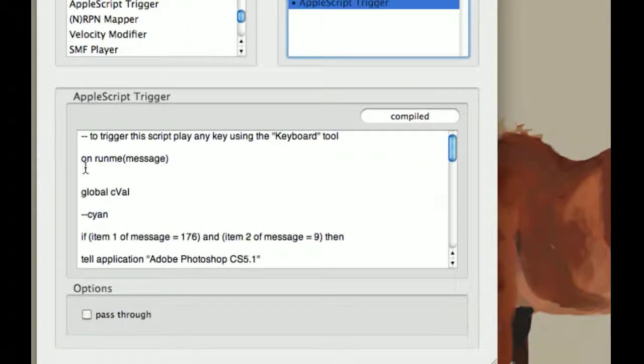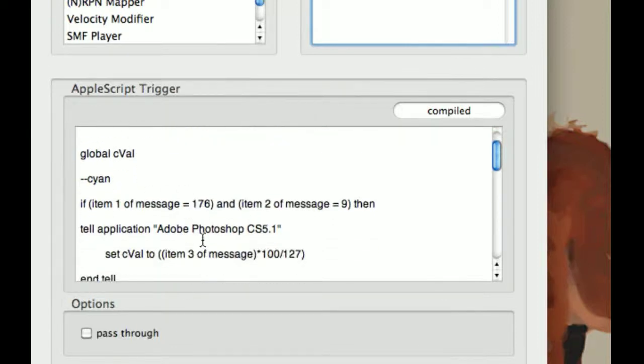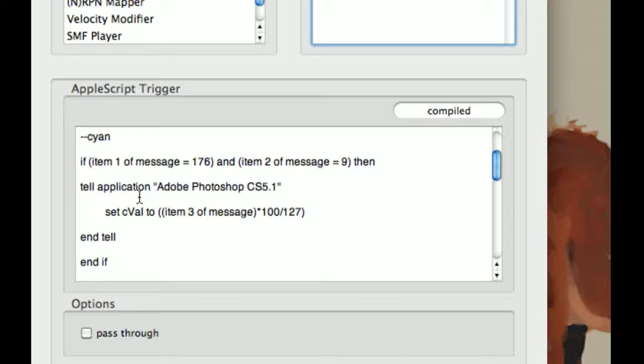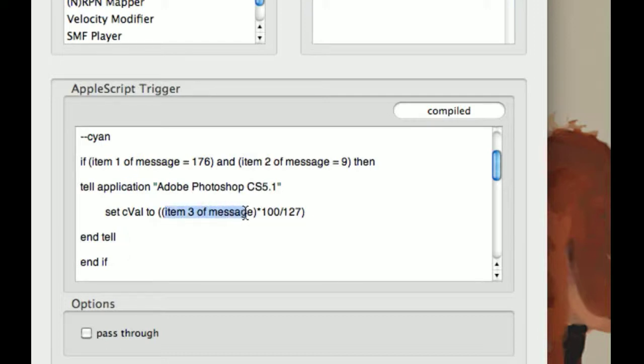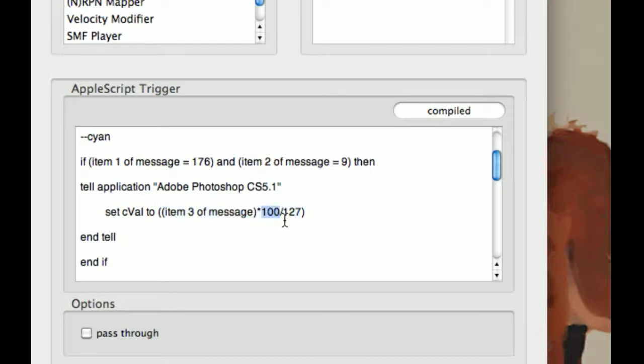It says I have a global C-Val, which will be for cyan value. And I guess I don't need it to tell application Photoshop to set C-Value. I think I could just set C-Value without putting it inside of this one. But this will just take item three of the message. And because CMYK, you need to have values between 1 and 100, instead of 1 to 127, which your MIDI device is sending. So this will convert it to times it by 100, then divide by 127.